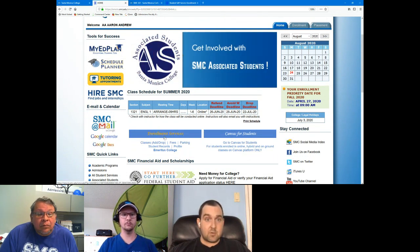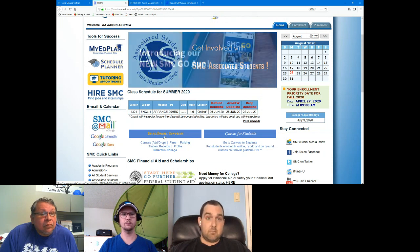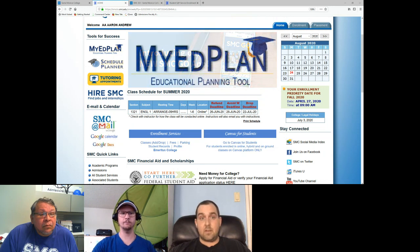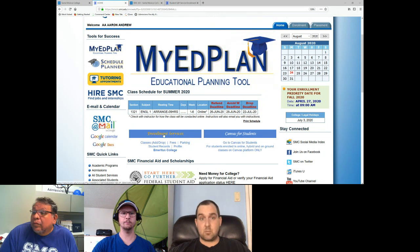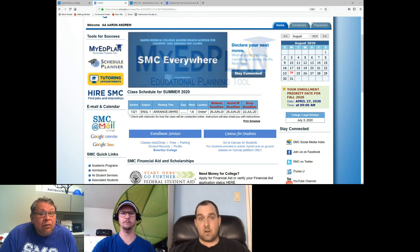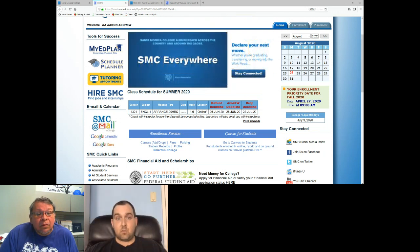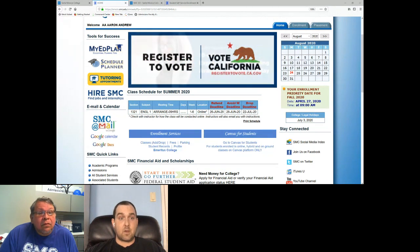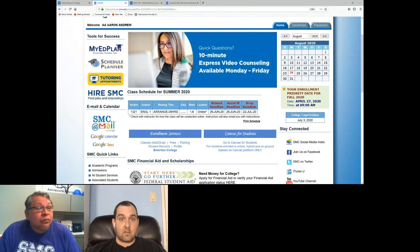You'll see the section number, the subject, the meeting times, the location of the course, and a few relevant deadlines you always want to keep notice of, especially if you're planning on making changes to your schedule. The refund deadline is the deadline to withdraw and still be eligible for a refund. The avoid-a-W deadline is to drop the class and avoid a withdrawal mark on your transcript. The last deadline is the general deadline to drop, after which you will receive a W. Always be aware of these deadlines — the refund and avoid-a-W have the most impact.